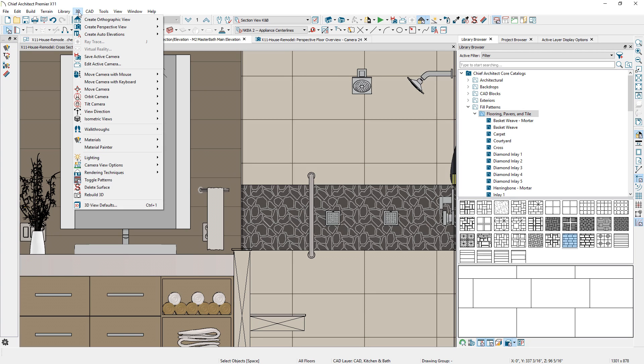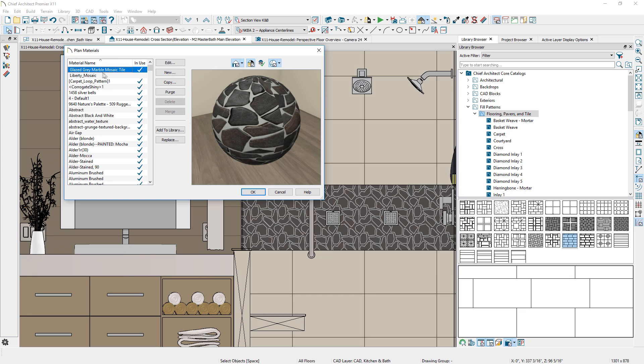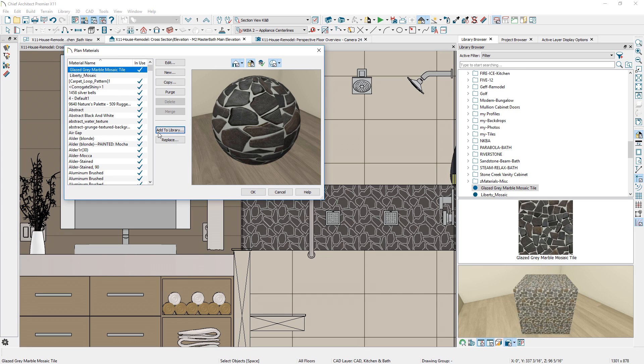You can convert and save your favorite patterns to the library, and they will retain edit properties like color, scale, and orientation. Give them a custom name and use them for future projects.